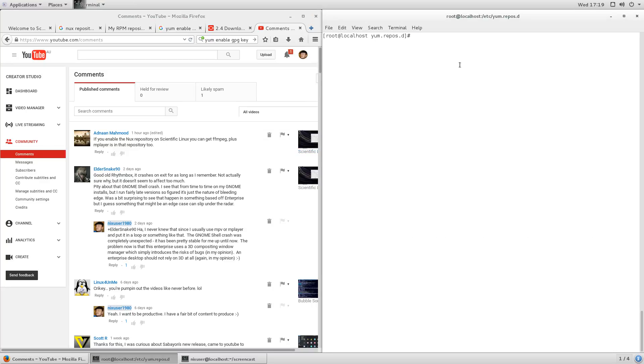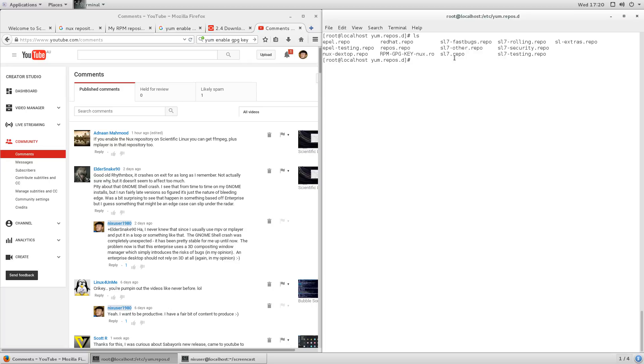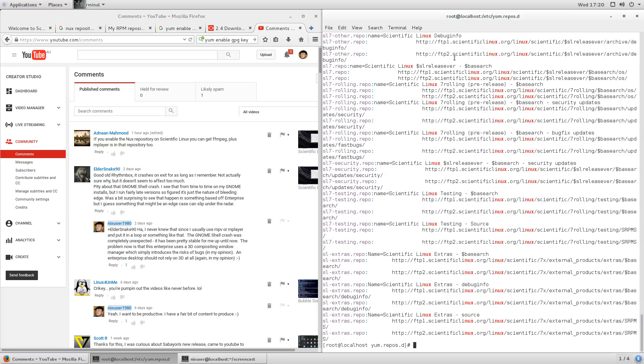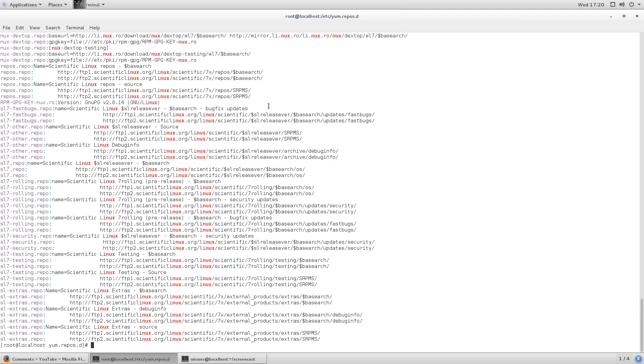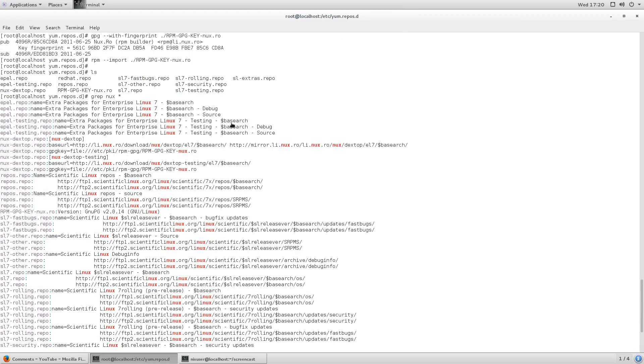Now, I wanted to see if I could just enable it by default, because Scientific Linux does have a bunch of repositories in here, right. But, I did a bit of a grep, nux, star, and I'll just maximise that so it's a little easier to see.